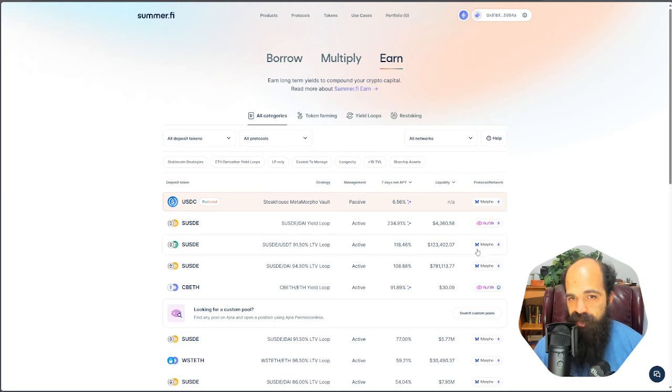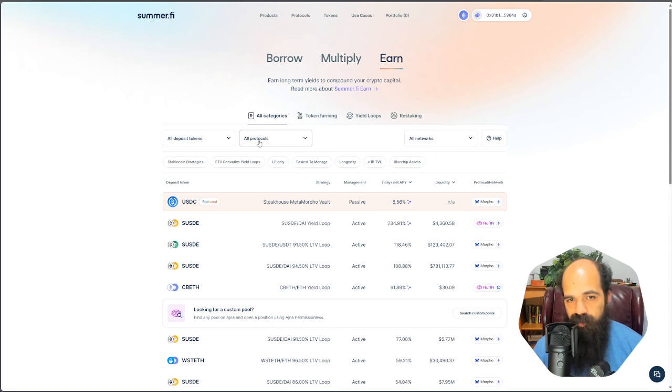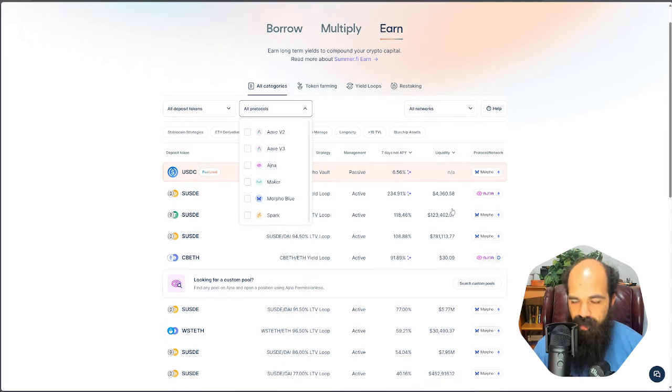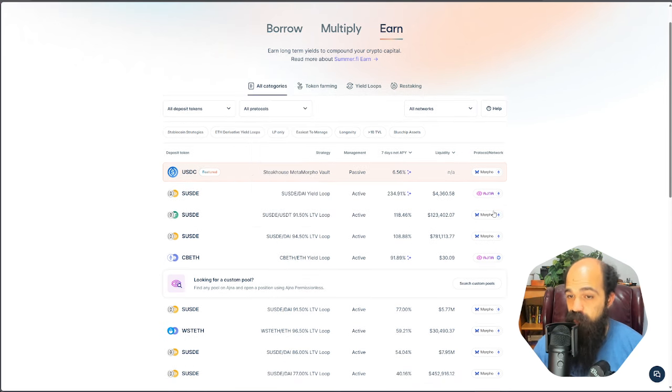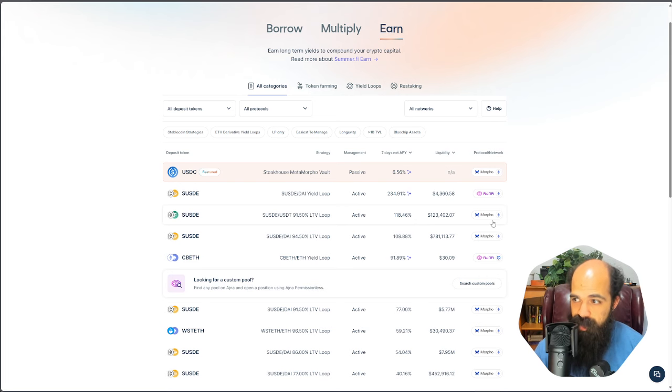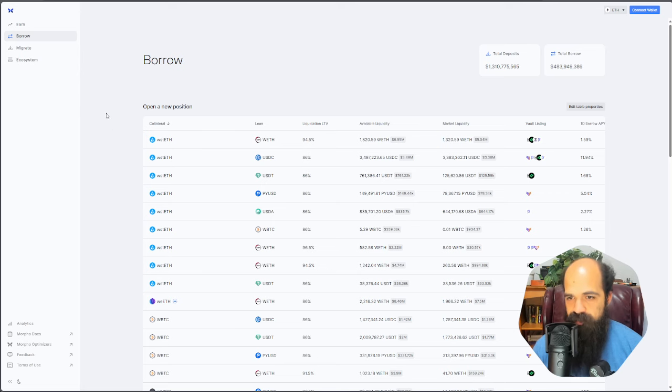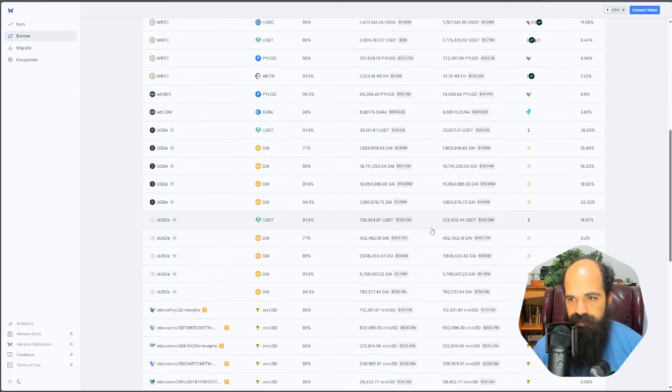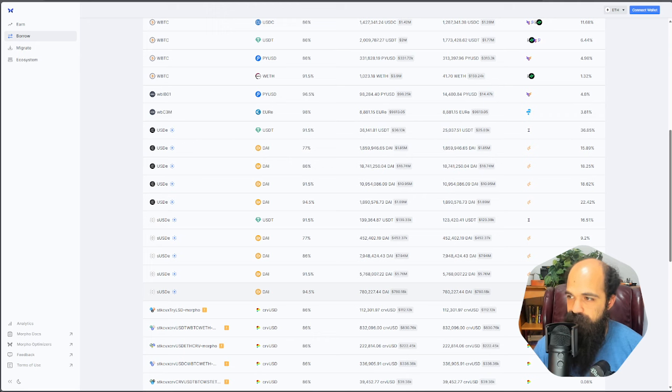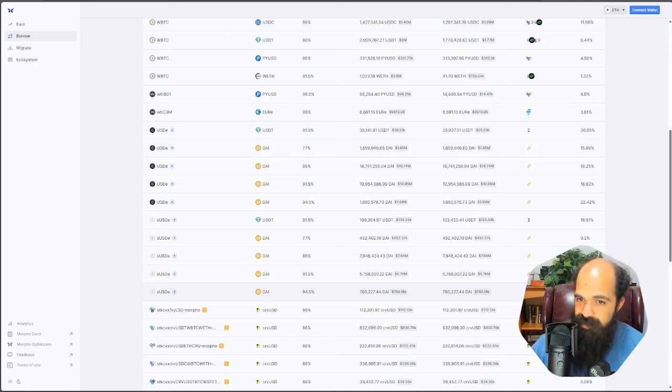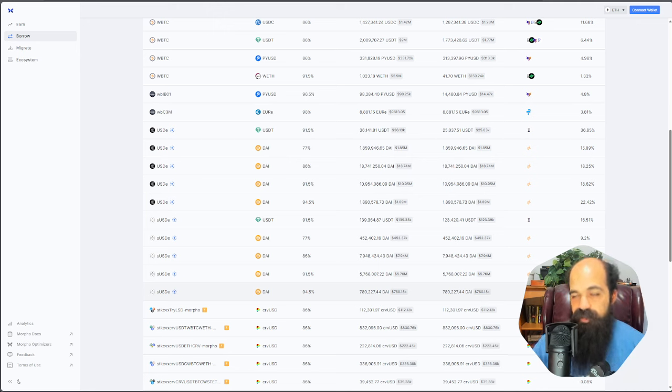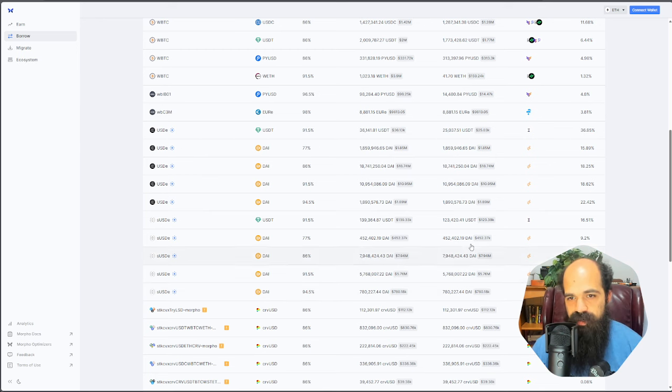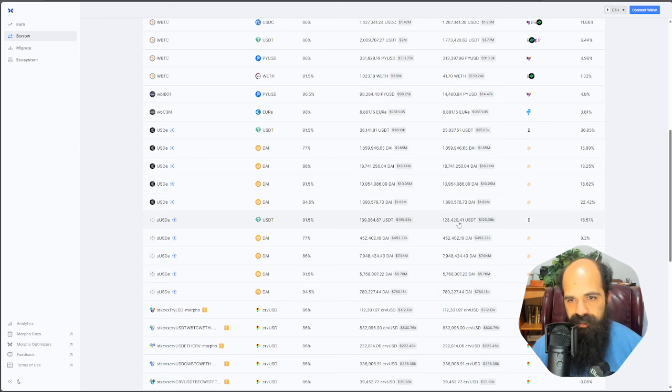SummerFi aggregates all sorts of money market protocols like Aave, Ajna, Maker, Morpho Blue, Spark. And Morpho Blue has had some incredible borrow rates recently. If you go to Morpho Blue, you can see that in the S-U-S-D-E markets, all of them are below 22%, which means you are getting paid to borrow and leverage. Love to see it, love to benefit from it.